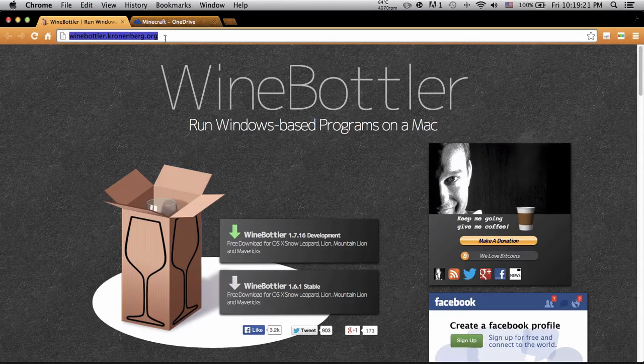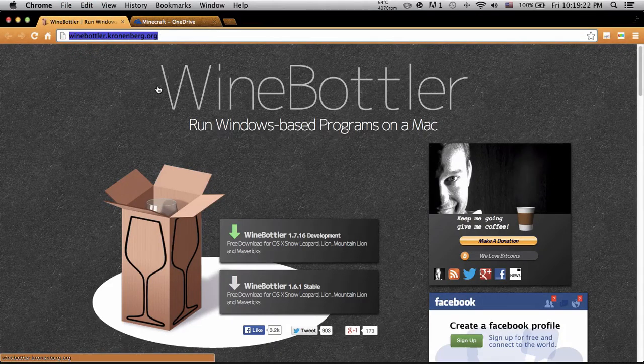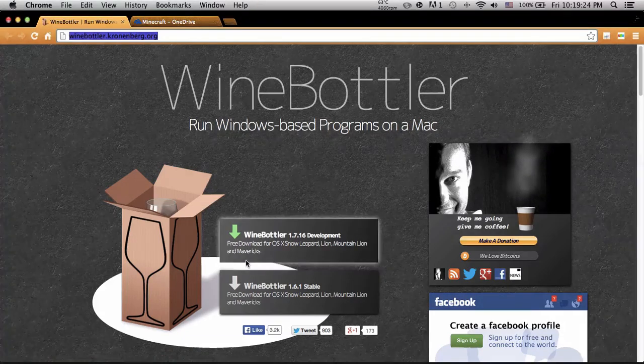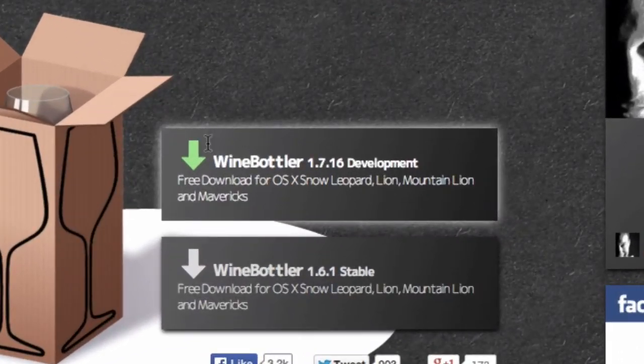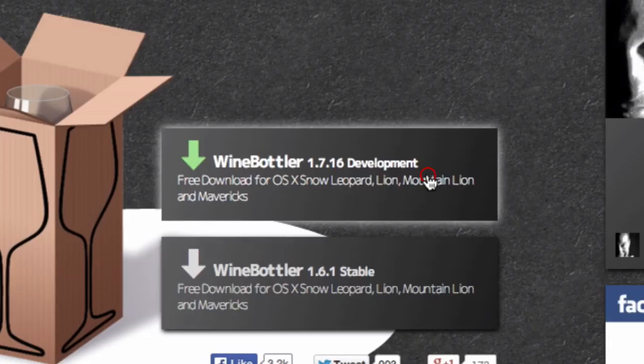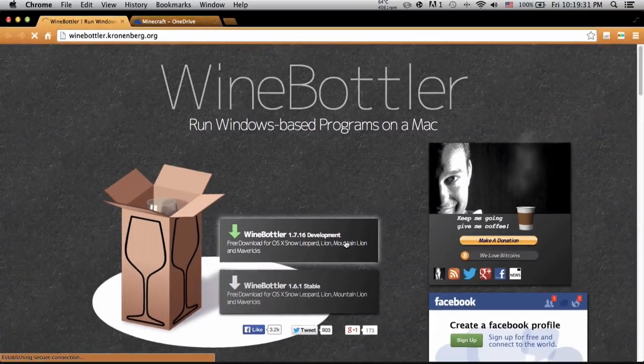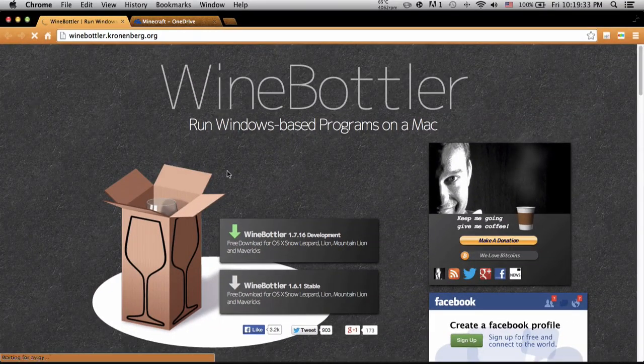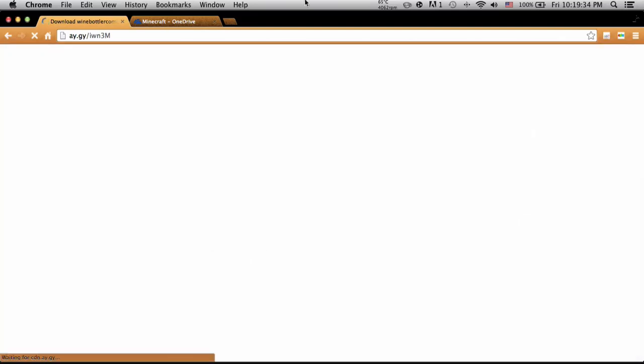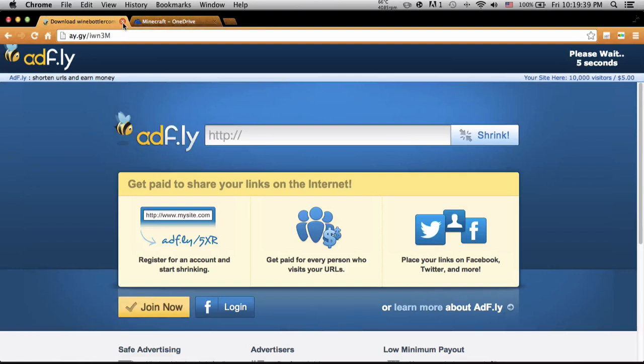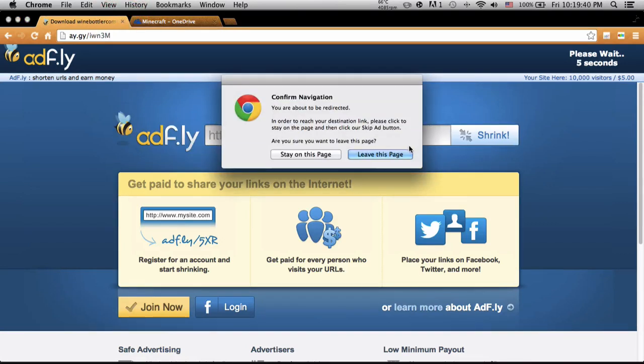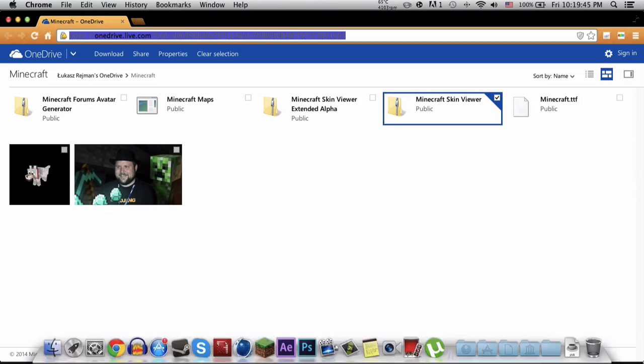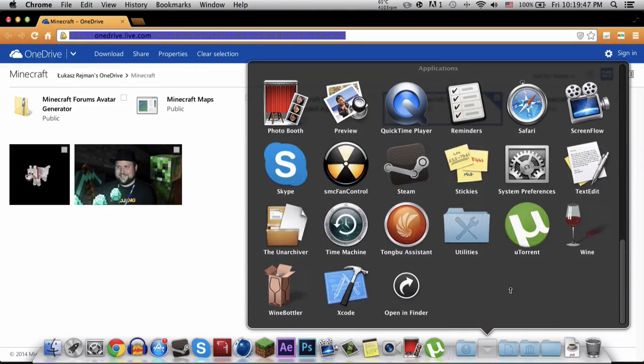Download Wine Bottler development. Click download and it should bring you to an advertisement. Just hit skip ad and then install it. Once you've installed it, run it. It should be a .dmg file. Just drag Wine Bottler and Wine into your applications folder.